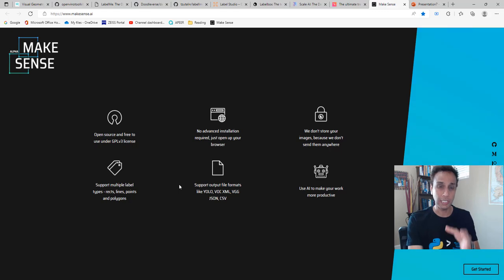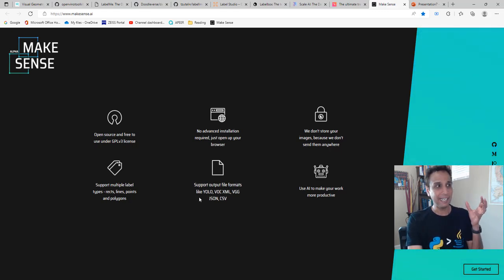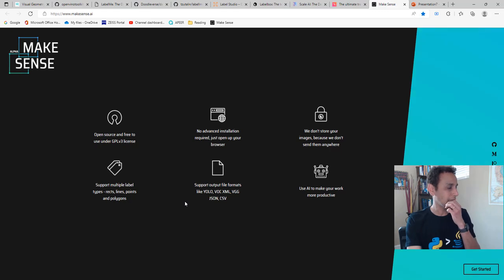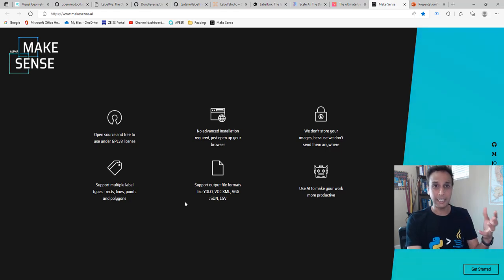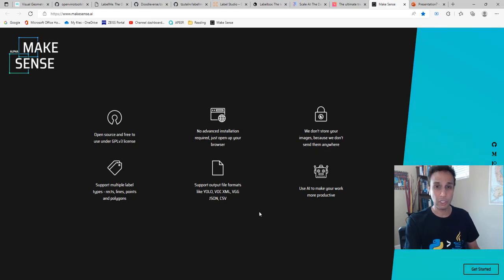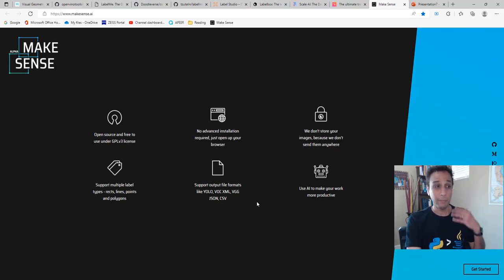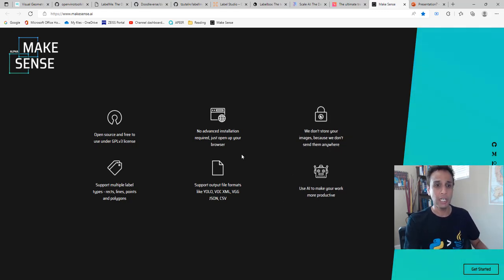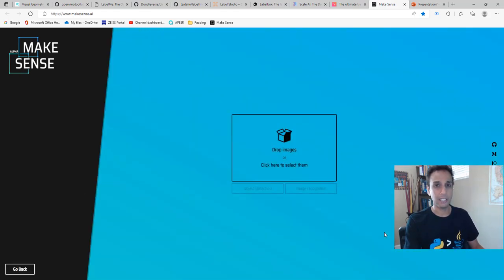If I want to generate COCO-style labels or VGG-style labels, Make Sense is it. The downside is I haven't figured out a way to sign in, save my data in the cloud, log back in the next day, and continue working on images. So it's almost like you have to leave the browser open and do the job in one sitting. But this makes life easy — there are no logins, nothing. I literally came to this webpage and I can just go ahead and get started.